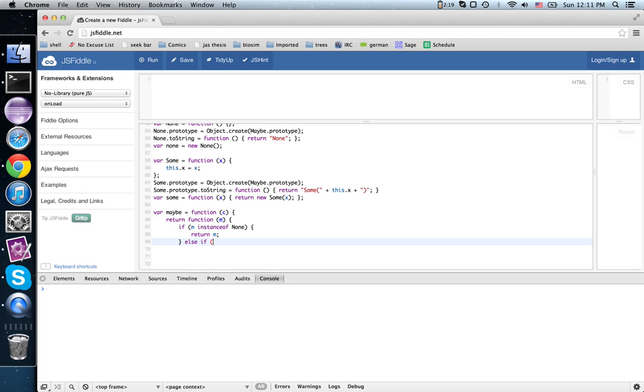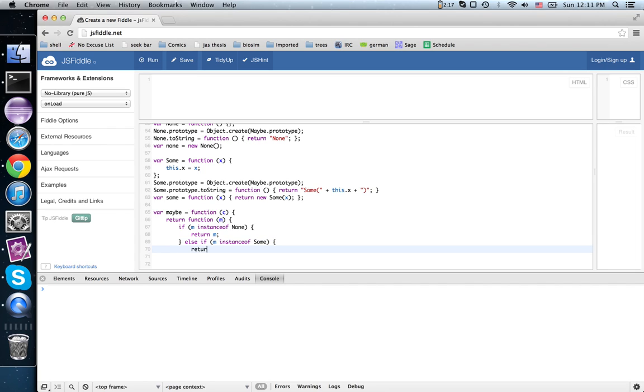Else, if m instanceof sum, here's where we do the mapping: return sum(c(m.x)). There we apply the function to m.x, the thing being contained.